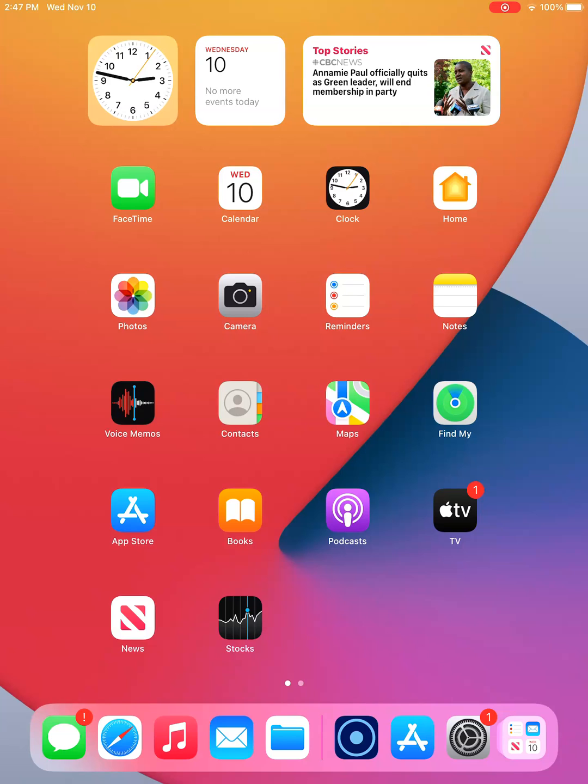Before we start, we recommend that you download apps using Wi-Fi. If you need help selecting a Wi-Fi network, please see our earlier video, Connecting to UHN Wi-Fi.